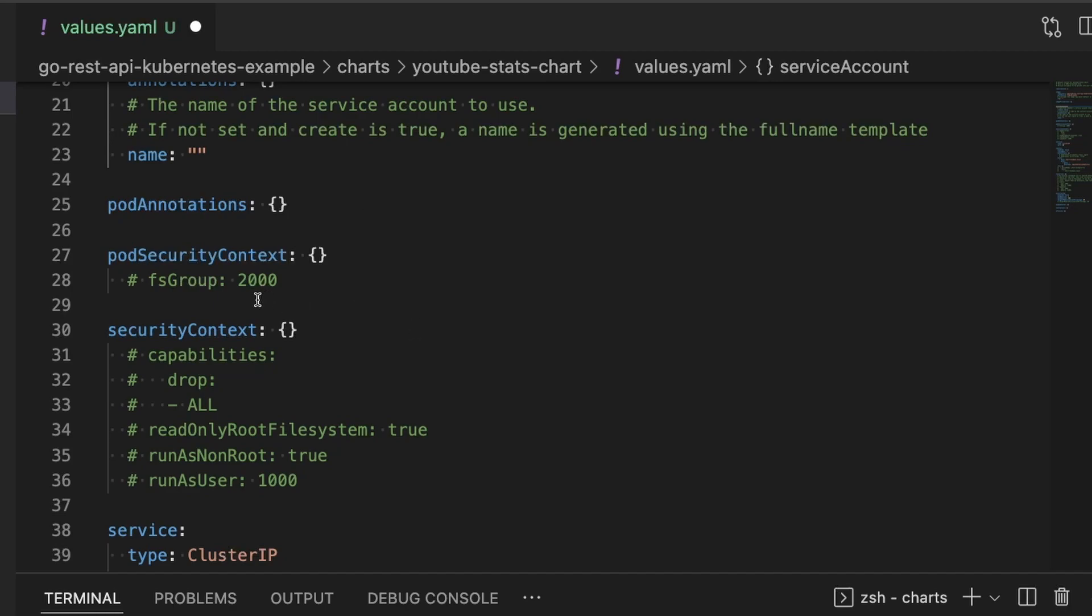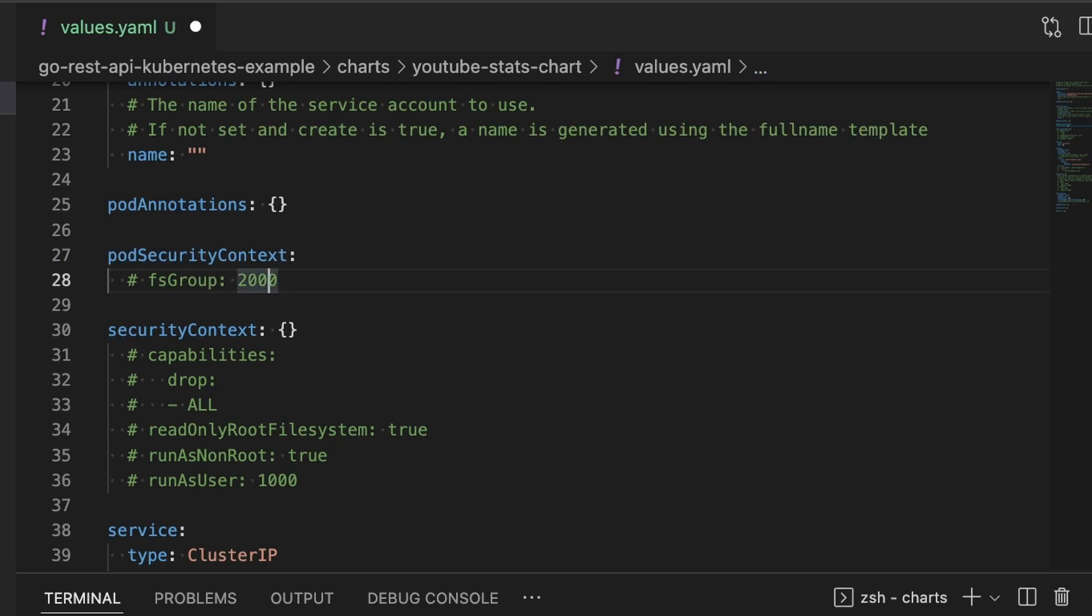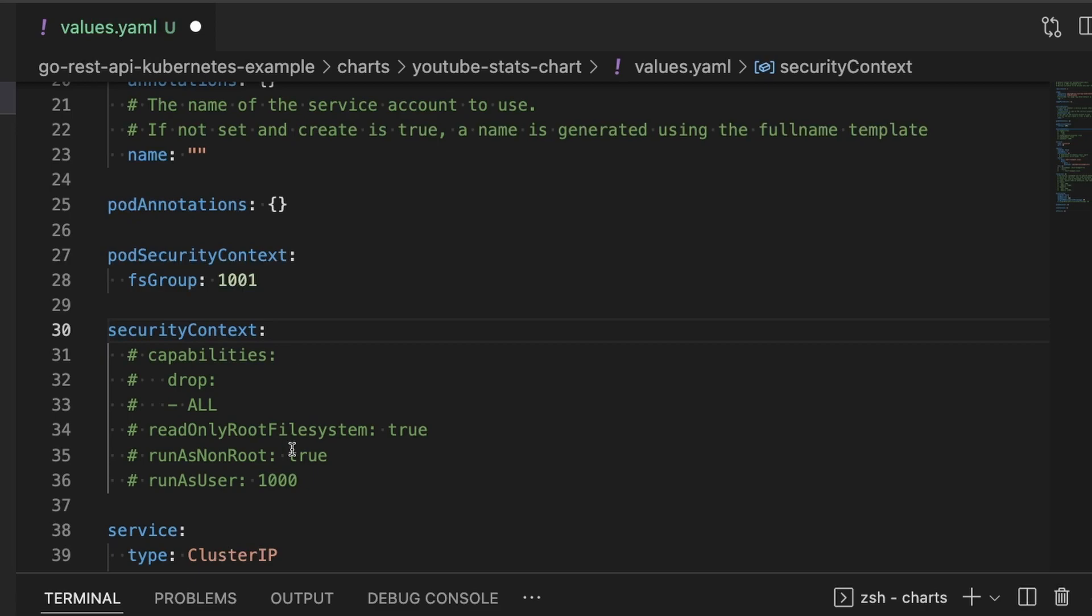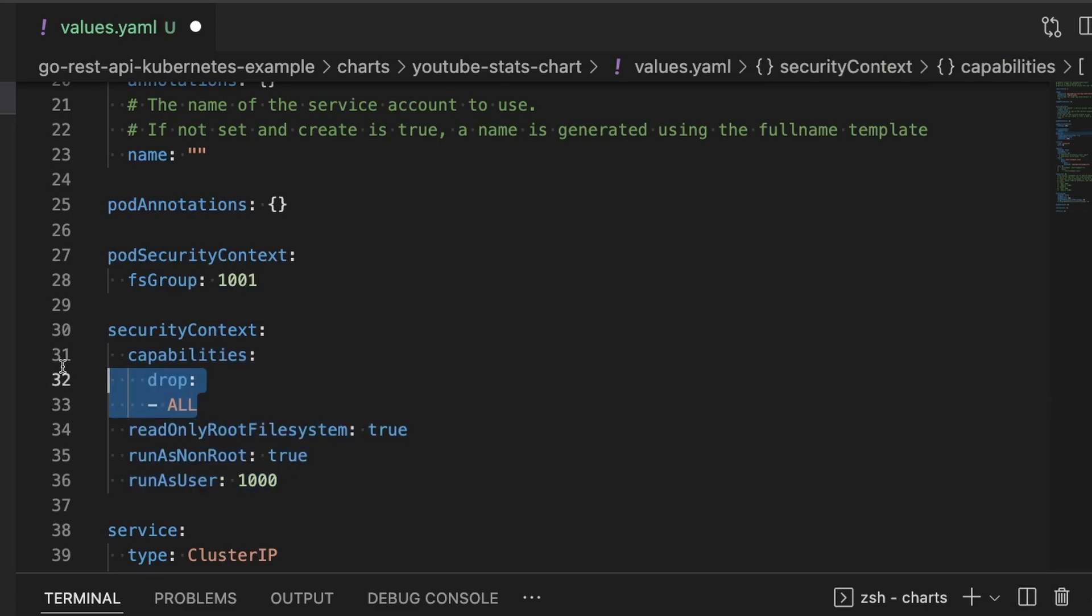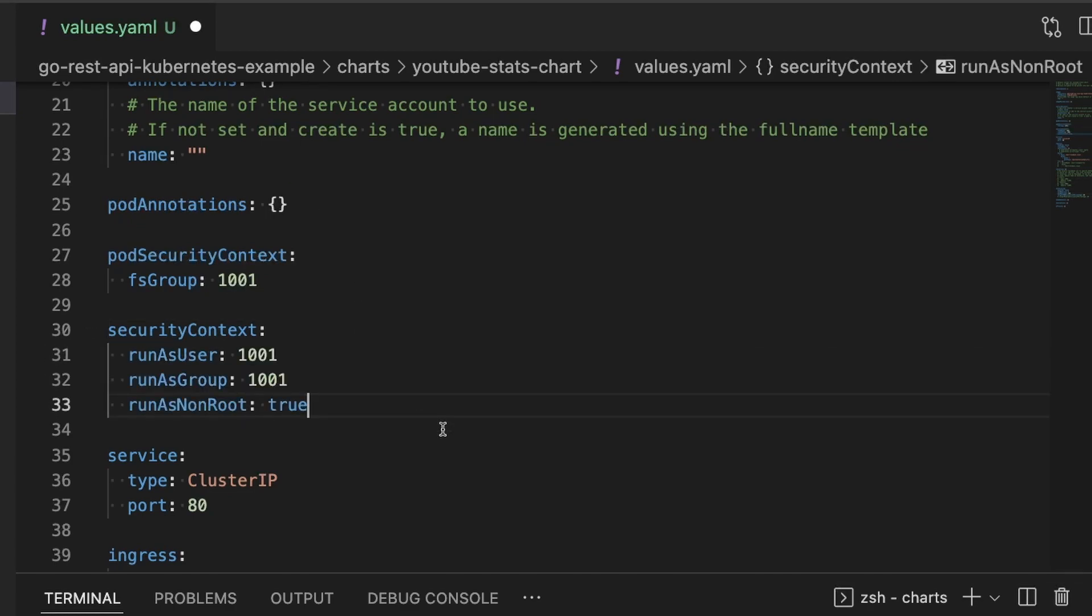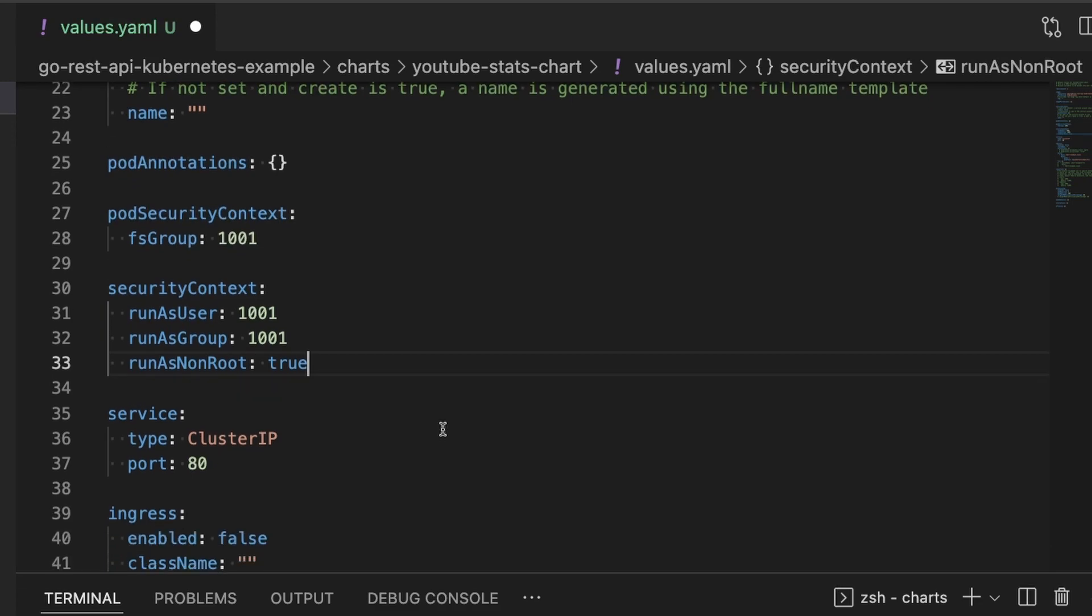So now for the pod security context and the security context. Like I mentioned before, this is why the planning is important. This application runs as user 1001. We created that earlier, we made it so the container doesn't run as the root user. So we need to tell Kubernetes that it is running as this user. We're going to add the fsGroup and it's going to be 1001. And then we're going to do the same thing for the security context. We're setting this to run as user 1001, run as group 1001 and run as non-root true.